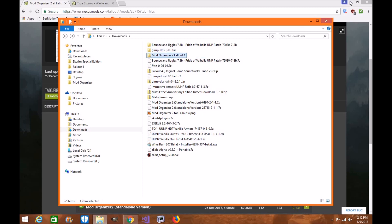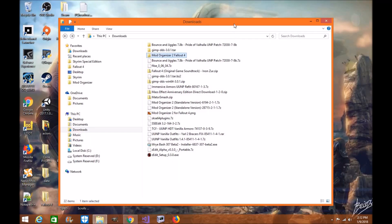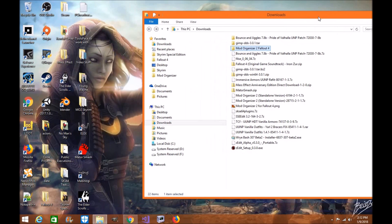We're going to take Mod Organizer 2 and I'm going to place it on my desktop. You can put it on another drive or anywhere you want on your computer.